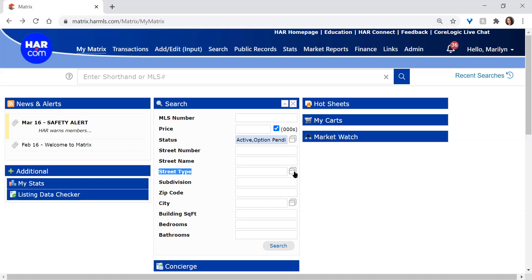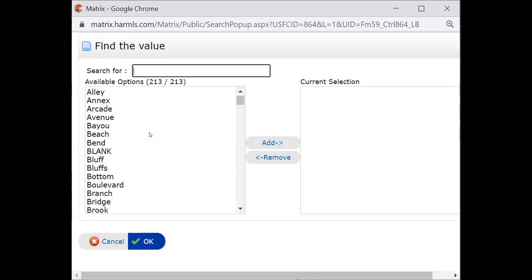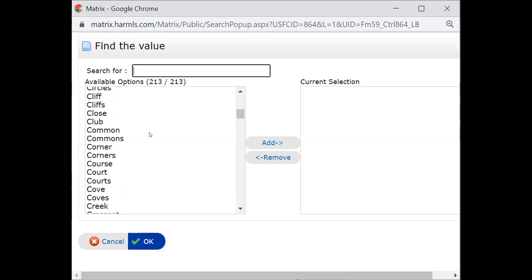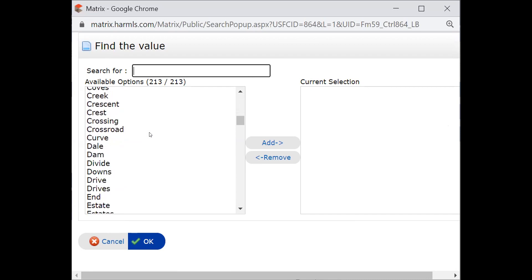A little bit further down, there is a street type, again with the multiple choice icon, letting you know that you've got several options. This is where Drive, Court, Street, Lane, Avenue, etc. would go. And if we click on that popup, you'll see that you actually have quite a lot more than you probably anticipated. There's a pretty long list there.